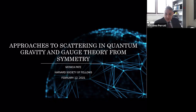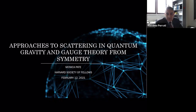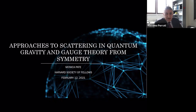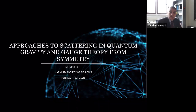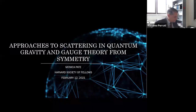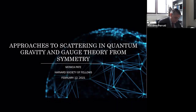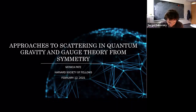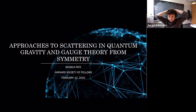We are happy to have today with us, for our series of research seminars, Monica Pate from the Harvard Society of Fellows. She will talk about approaches to scattering in quantum gravity and gauge theory from symmetry. What I'm going to be telling you about today is a new approach to the scattering problem that arises from a study of symmetries in theories of gauge and gravity.